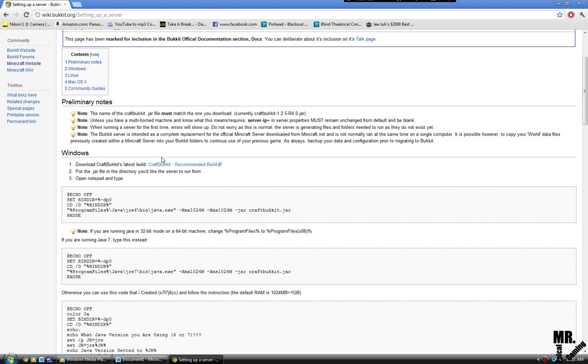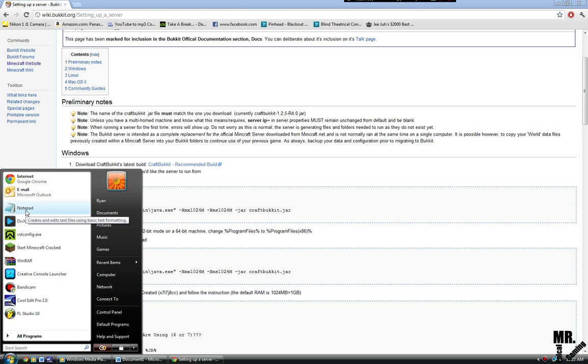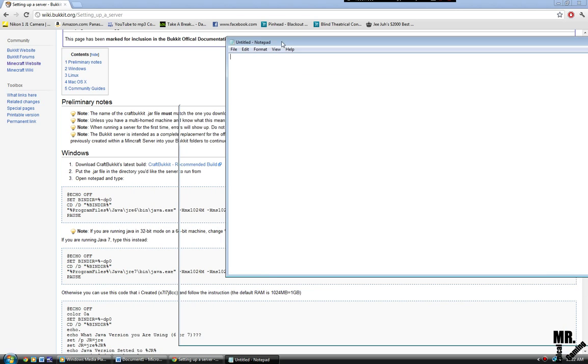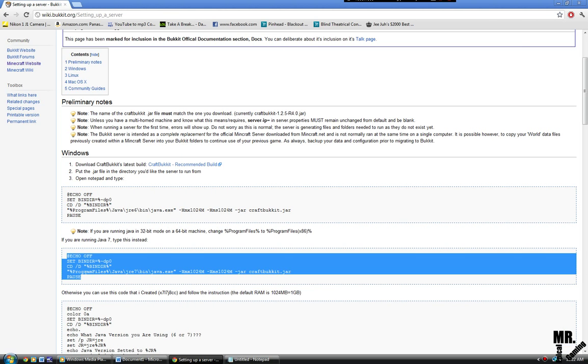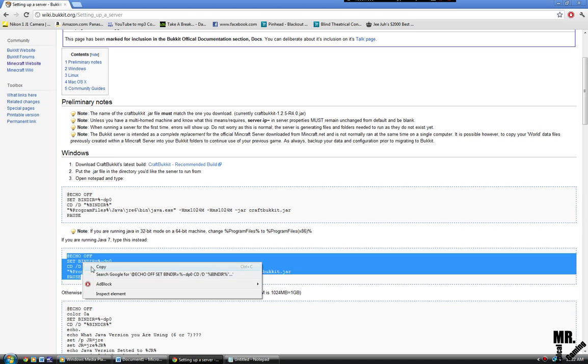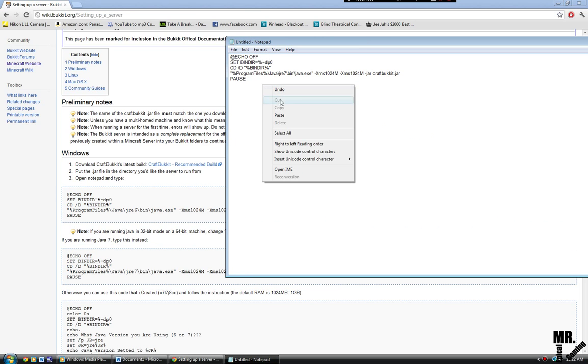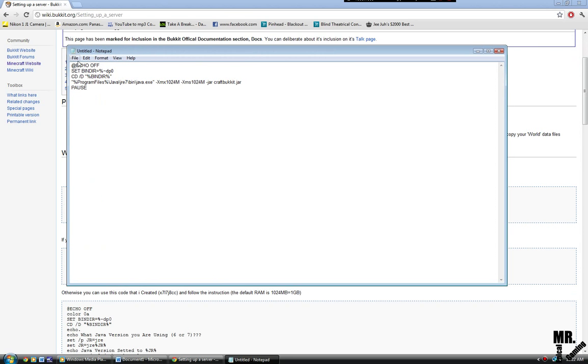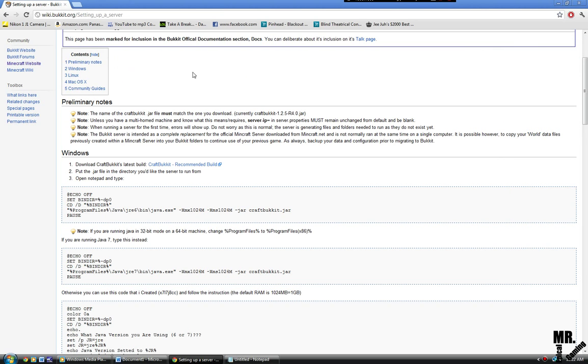You're going to go download CraftBucket's latest build, CraftBucket recommended build like you usually would. Instead of just downloading the run.bat file that I gave you in the other video, you're going to open up notepad and copy and paste this into it. You're going to copy, control C or just copy like that, and then control V or paste it like that.